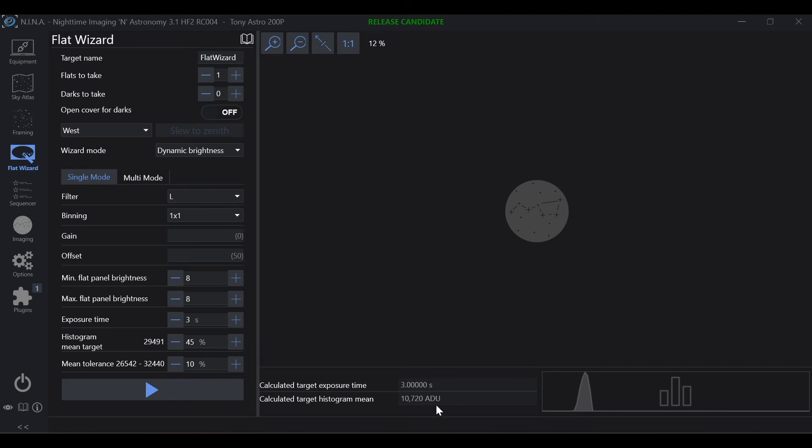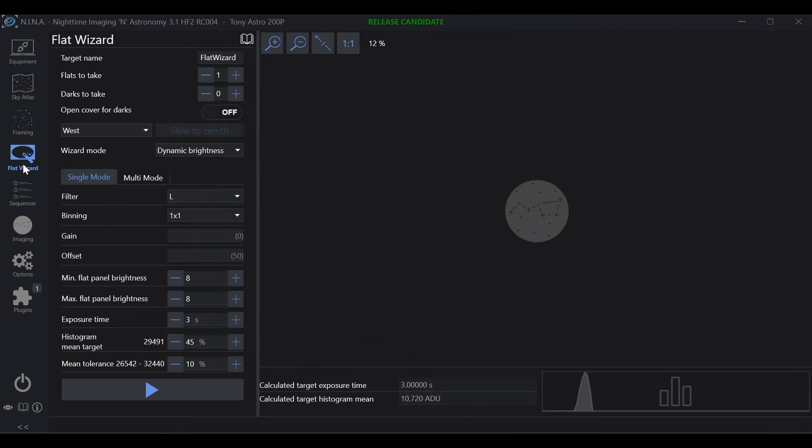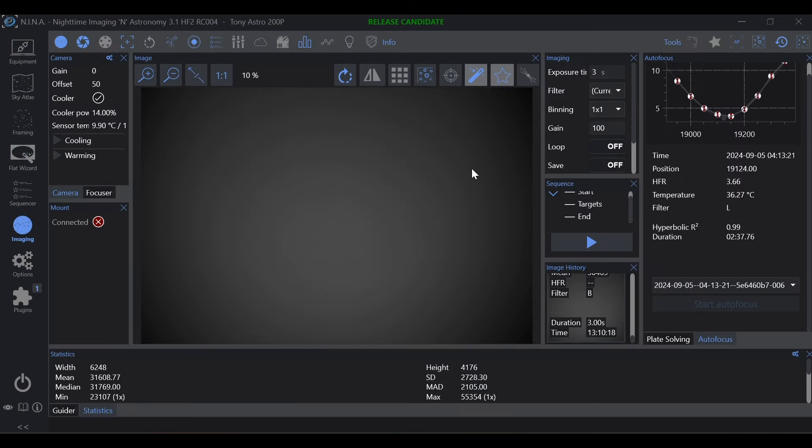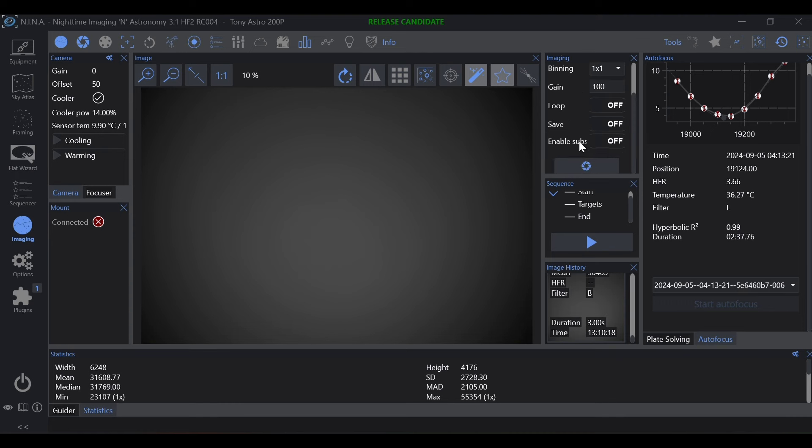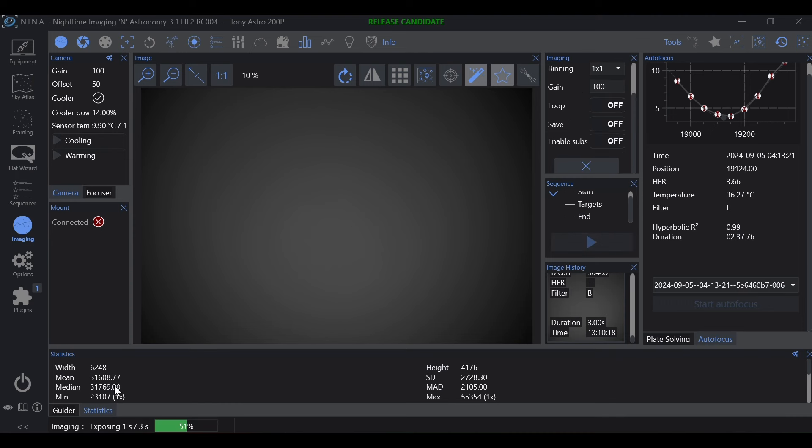And then in flat wizard we have our luminance filter, eight percent, three seconds, and we have a reported ADU of 10,720. This can throw you for a loop if you don't know what to look for. So when everything is identical, you know that your filters are exactly the same between flat wizard and imaging, and you take that exposure and you're getting a number that does not make sense.